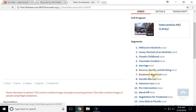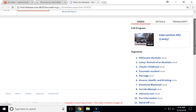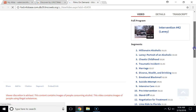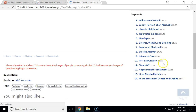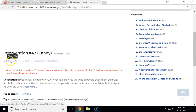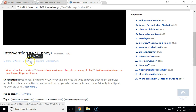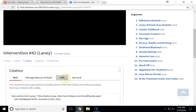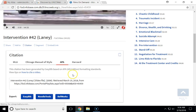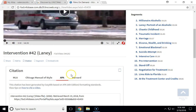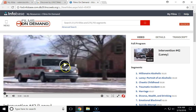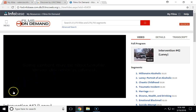You have a list of your segments here on the right-hand side if you don't need to watch the entire video, so you can pick and choose which sections are important to you. Below the video you have different options so you can share it or email it to yourself. You can get a citation — make sure you pick APA — and from there click play to watch the video.